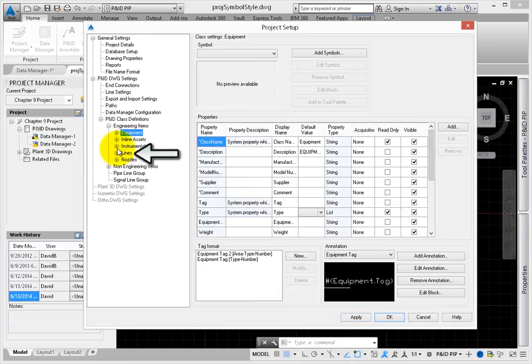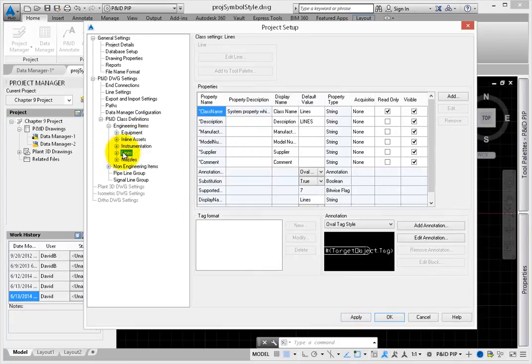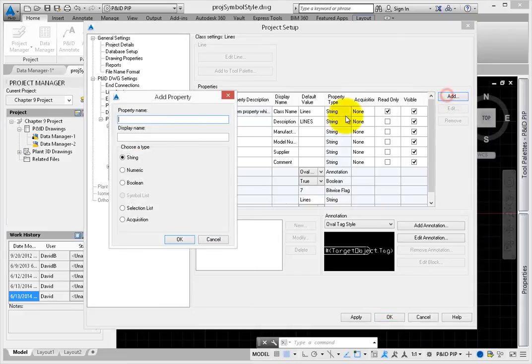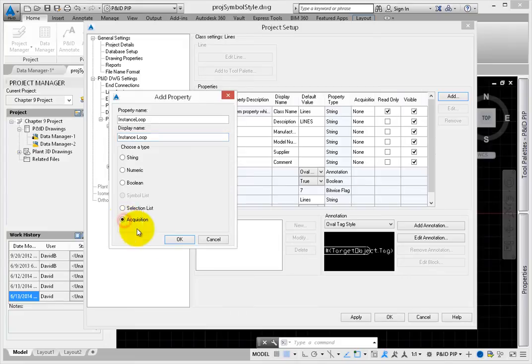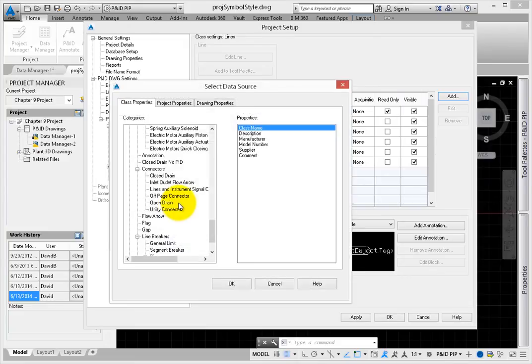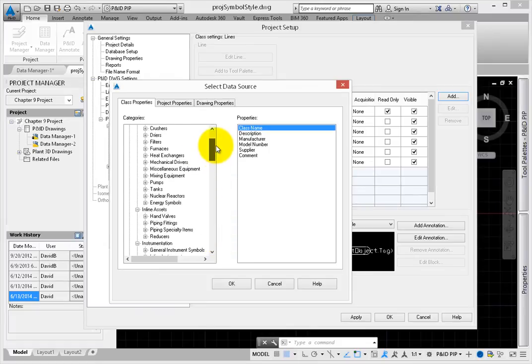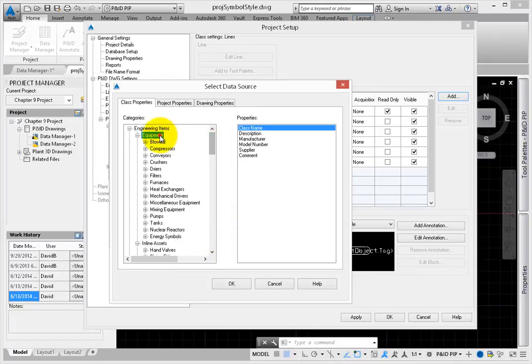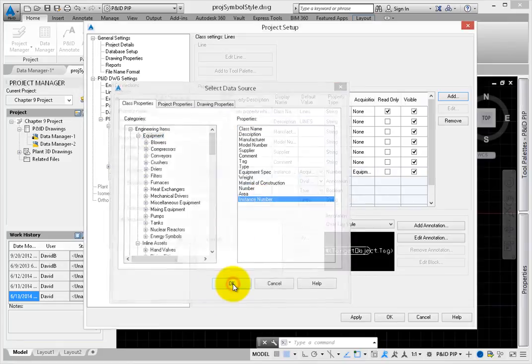Next, go to the Lines section. Add a new property, Instance Loop. Set this as an acquisition. When the Select Data Source dialog appears, set the category to Equipment. You'll see the instance number as a property, so select it. Select OK.